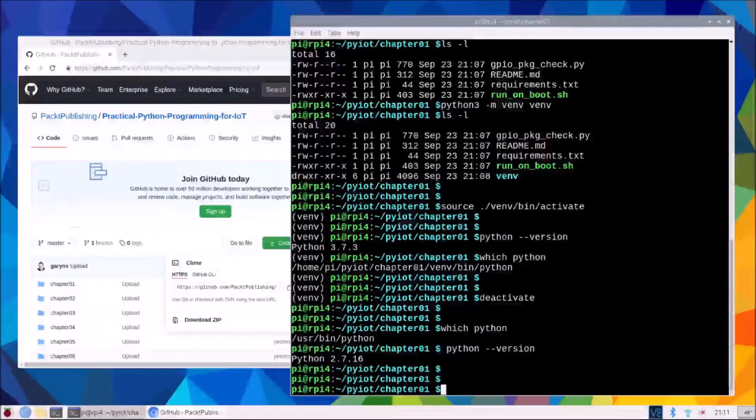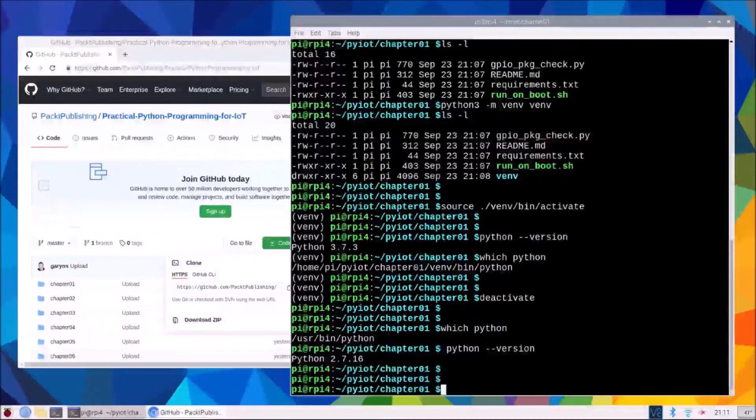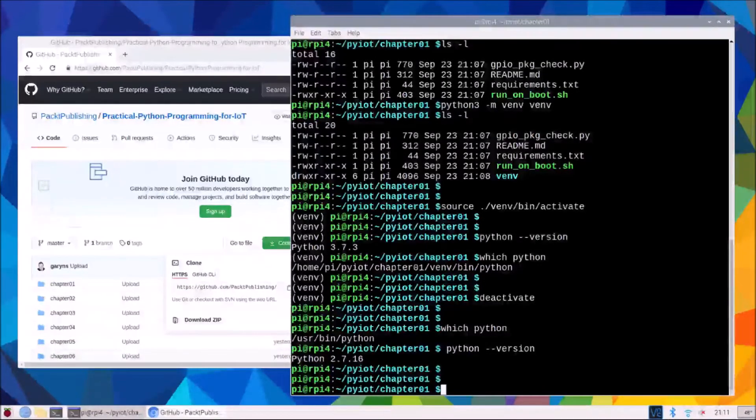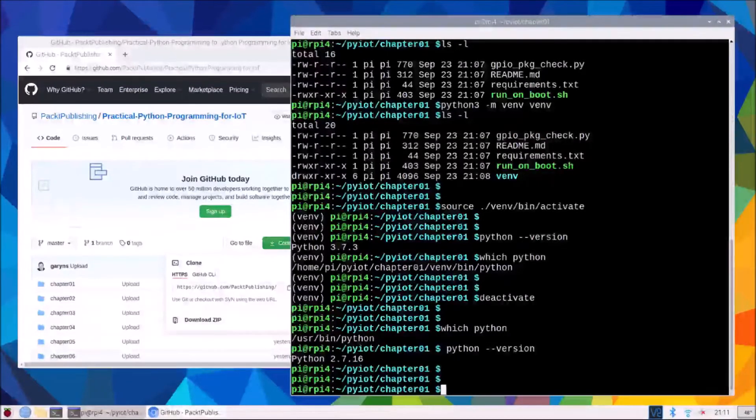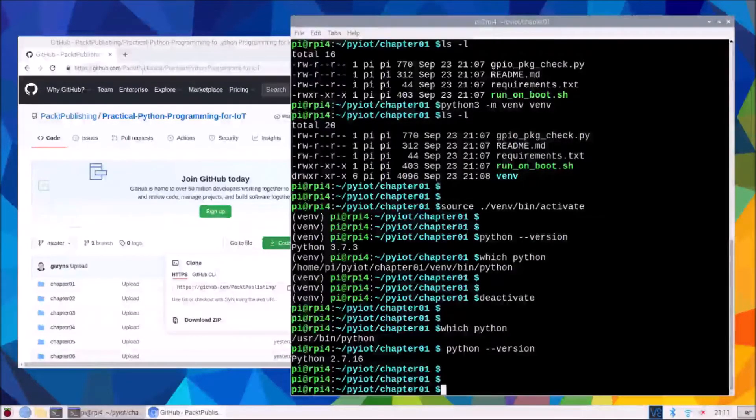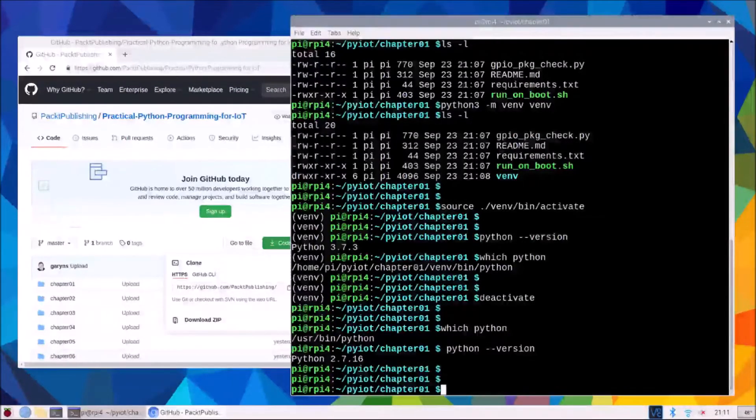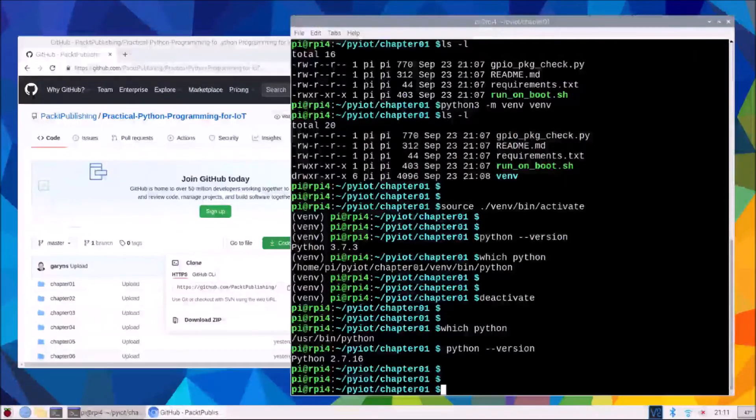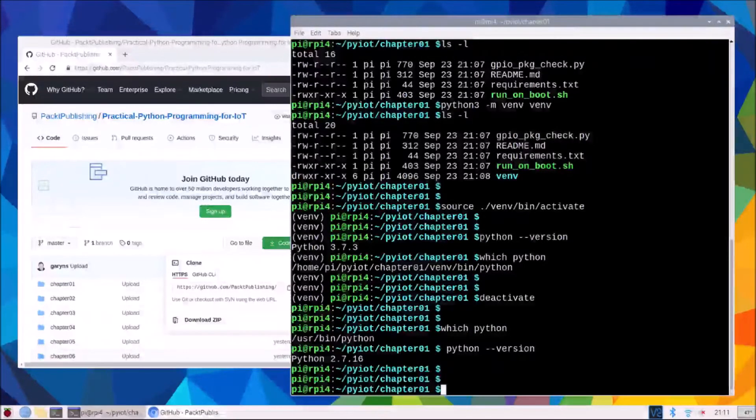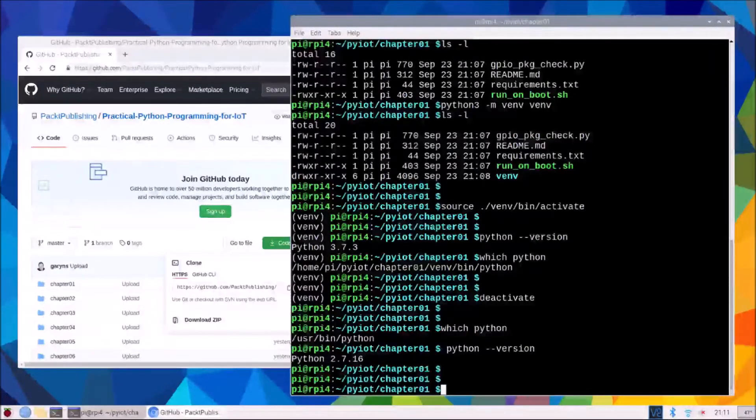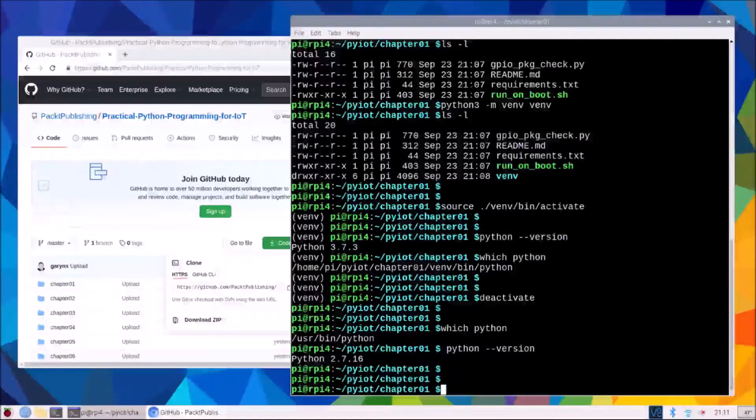Let's get into some code. So we'll need to activate our virtual environment again. Remembering every chapter we do everything within the virtual environment for that chapter.